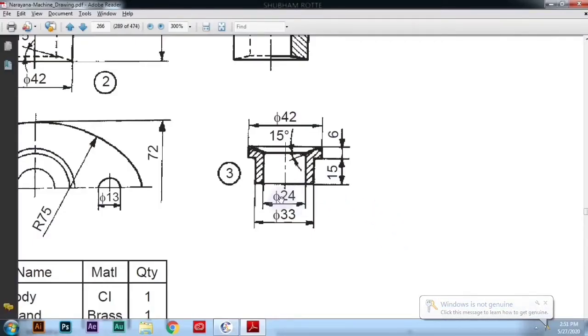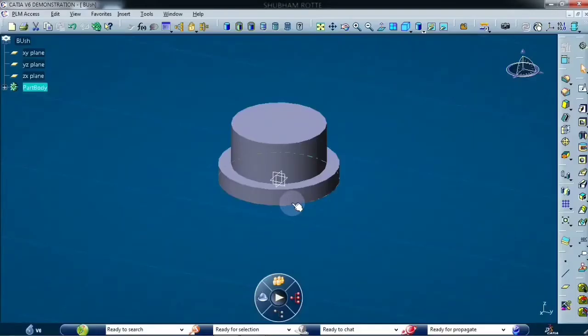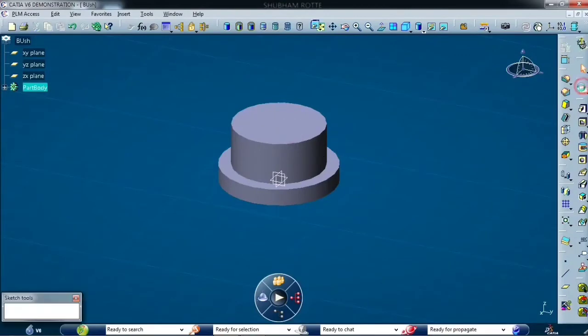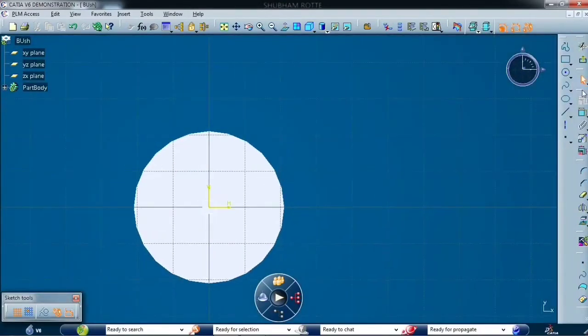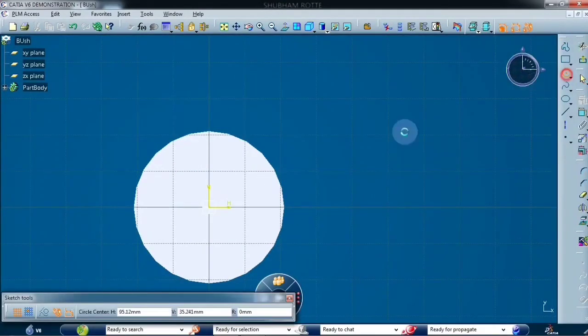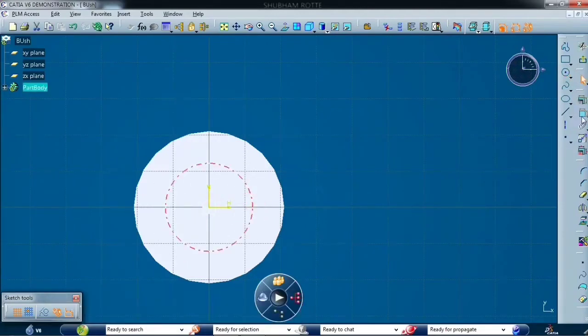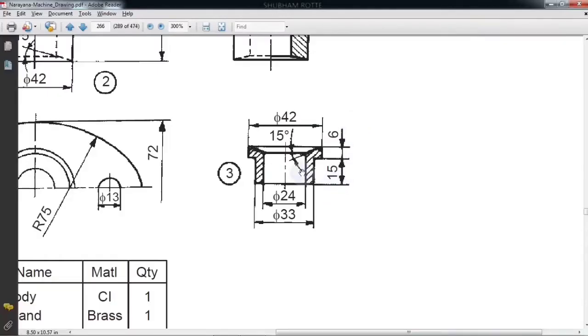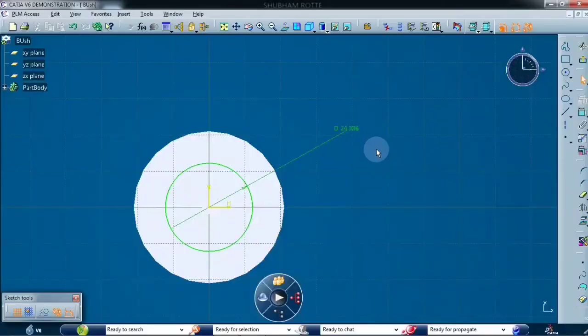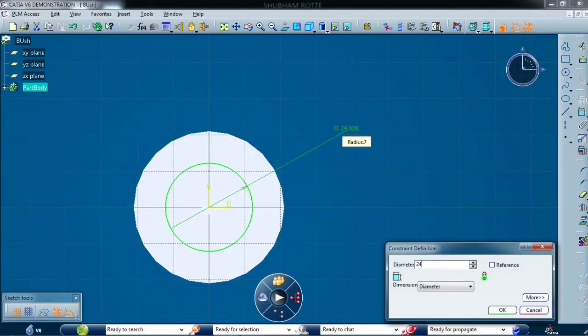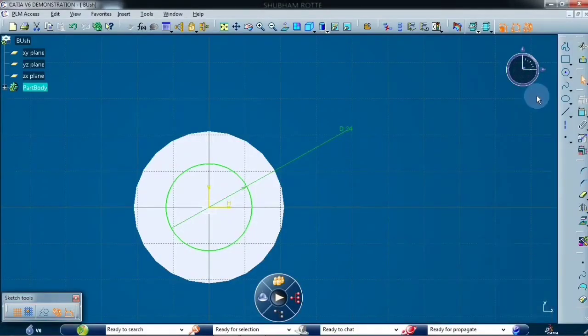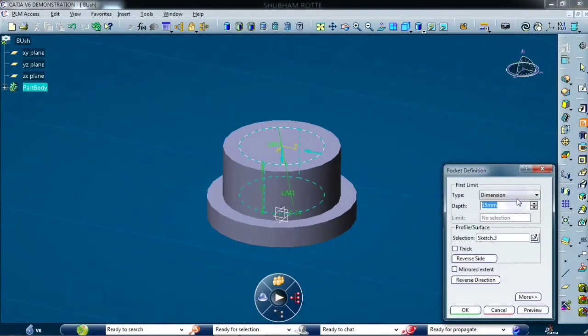Now we have to make a hole of 24 mm diameter. So we have to draw one circle again and the dimension is 24 mm. Exit and pocket it up to last.